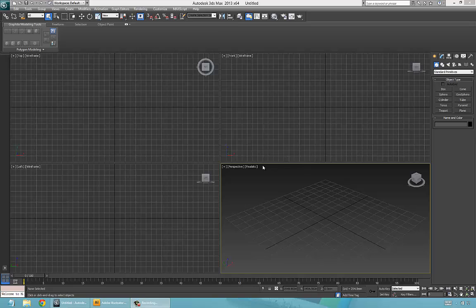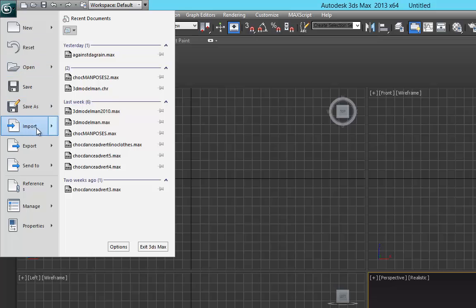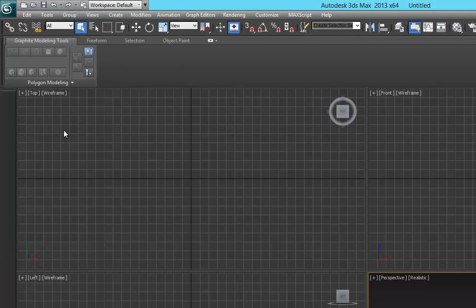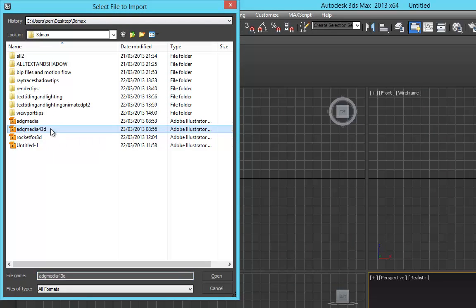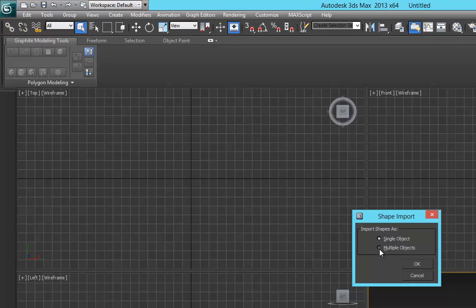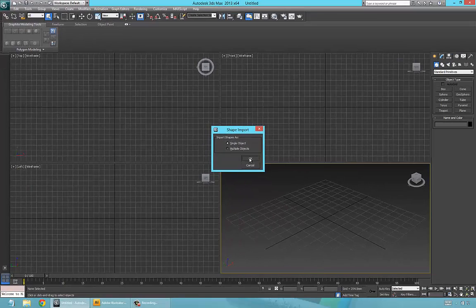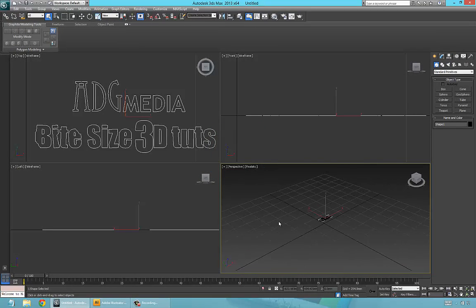Hello and welcome to another tutorial. Right now we're going to import the logo that we've designed in Illustrator and make it into a 3D image. Go to File, Import, look for the file we saved as DG Media for 3D, open that, merge — yes, that's fine — single object, yes. We want it as a single object. There we go.